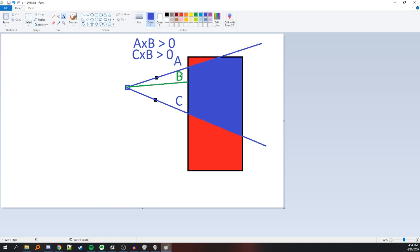So the idea for our shader is to take each pixel that contains our object, find its world location, then shoot a vector from our player to the world location of that pixel, and check if that vector is between the vectors of the poles. If it is, we will set the visibility for that object on that pixel to 1. If it is outside of the poles, we will set the visibility to 0.